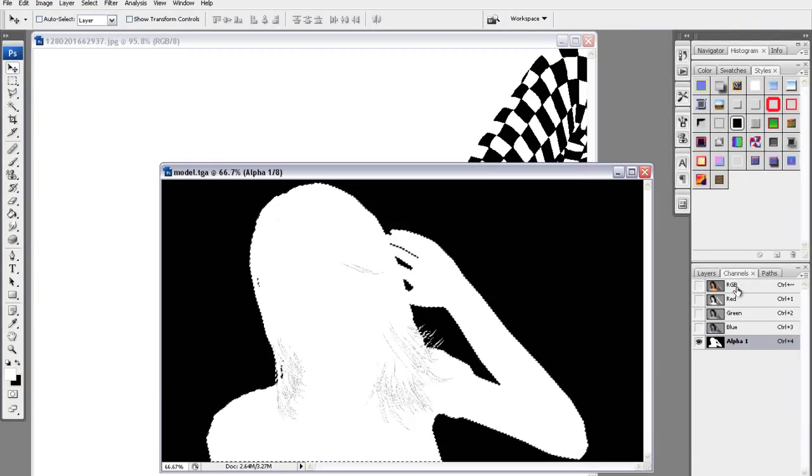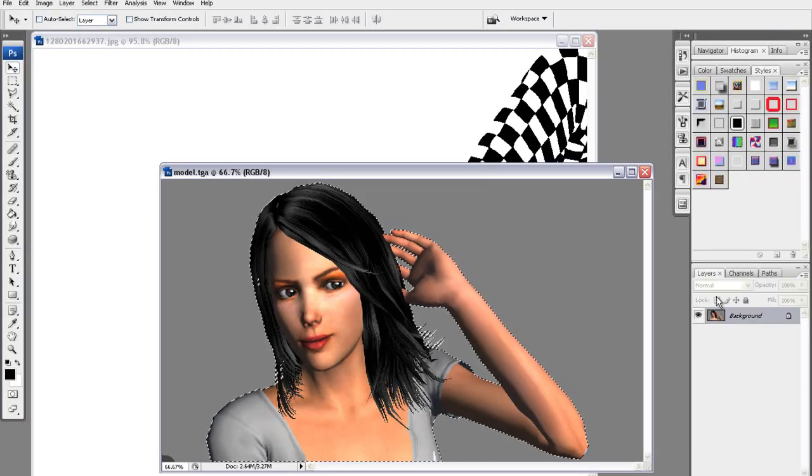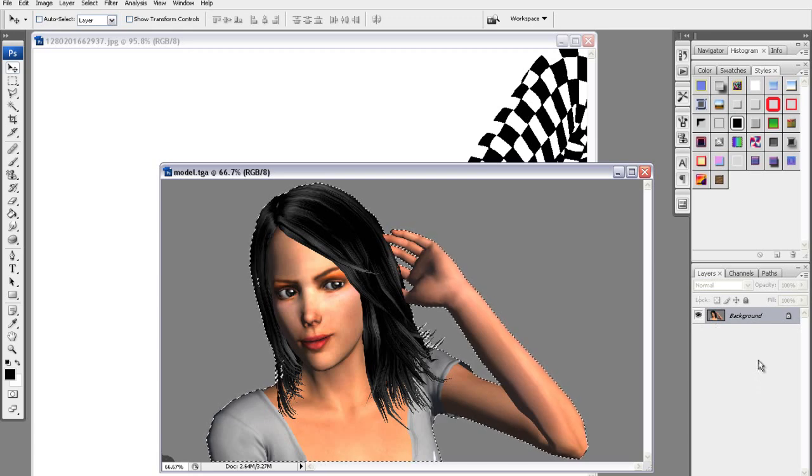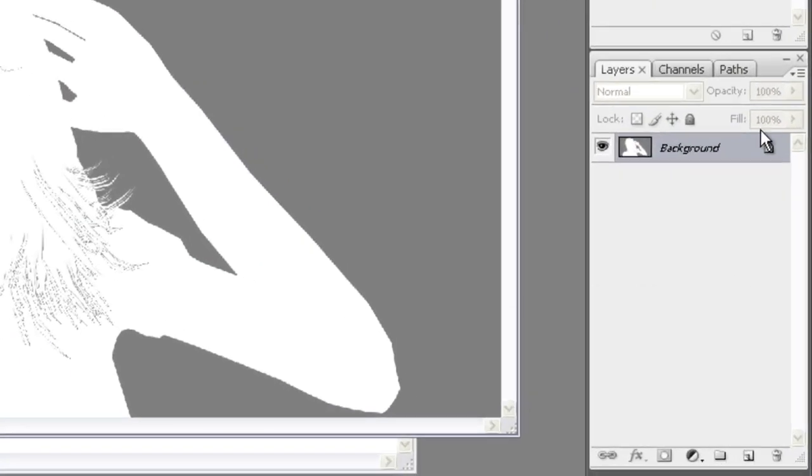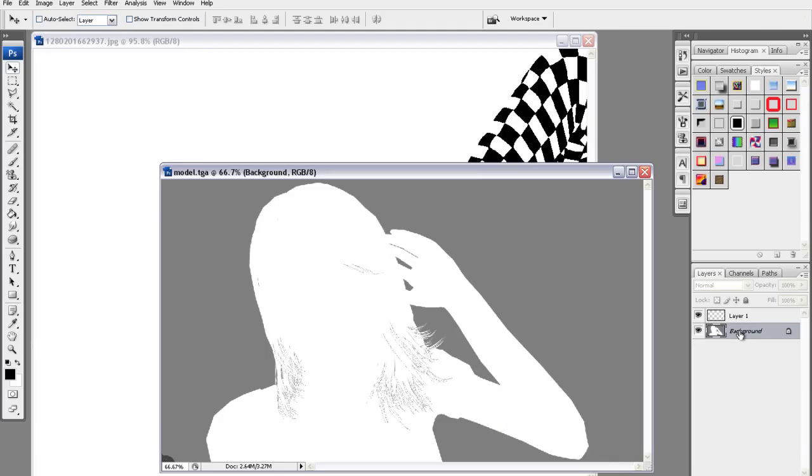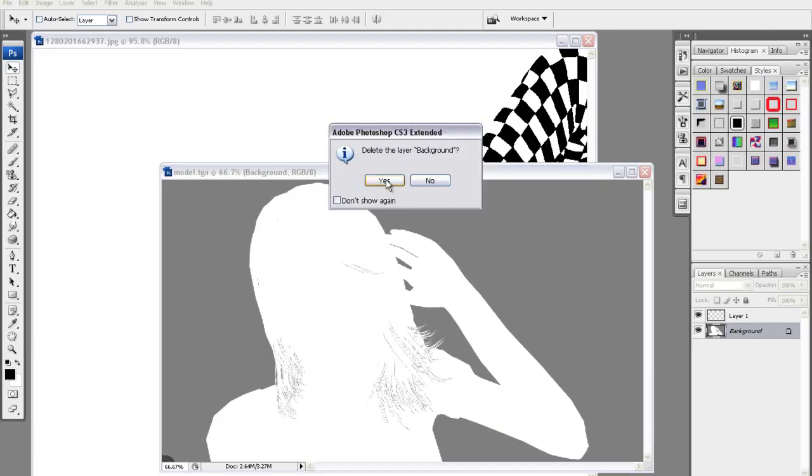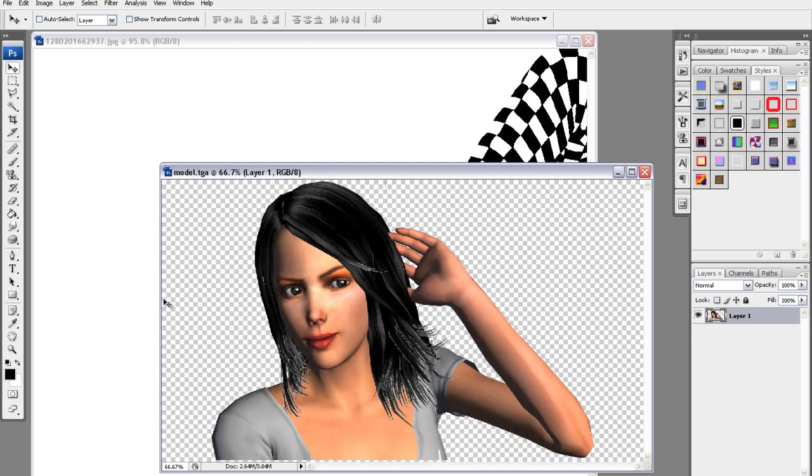Next go back into your background layer and cut it out by pressing Ctrl X. You can create a new transparent layer and then delete the old background. Finally paste your alpha channel selection onto the new transparent layer.